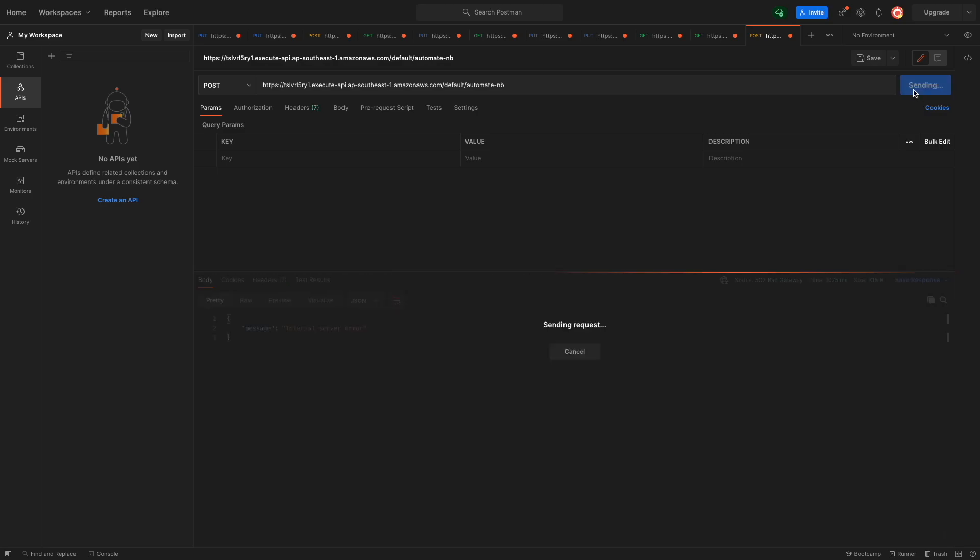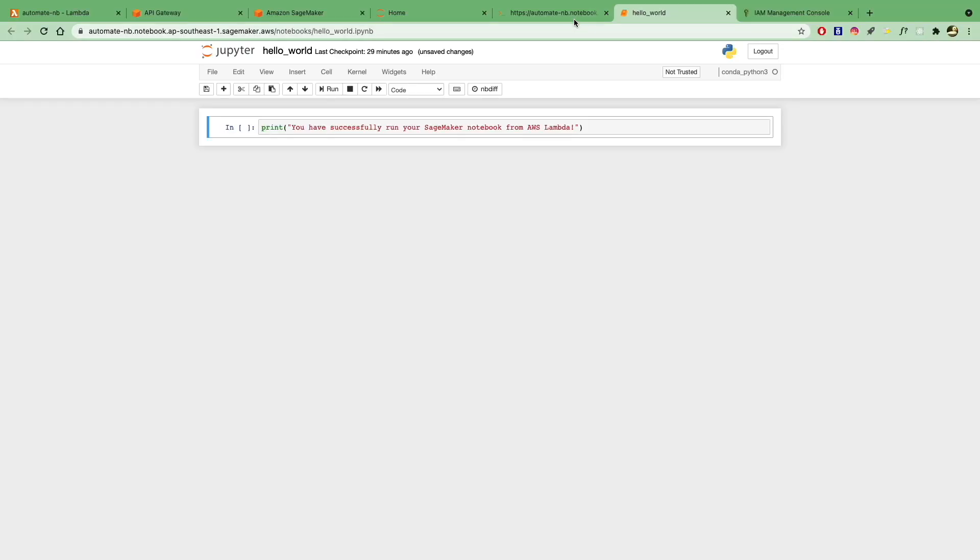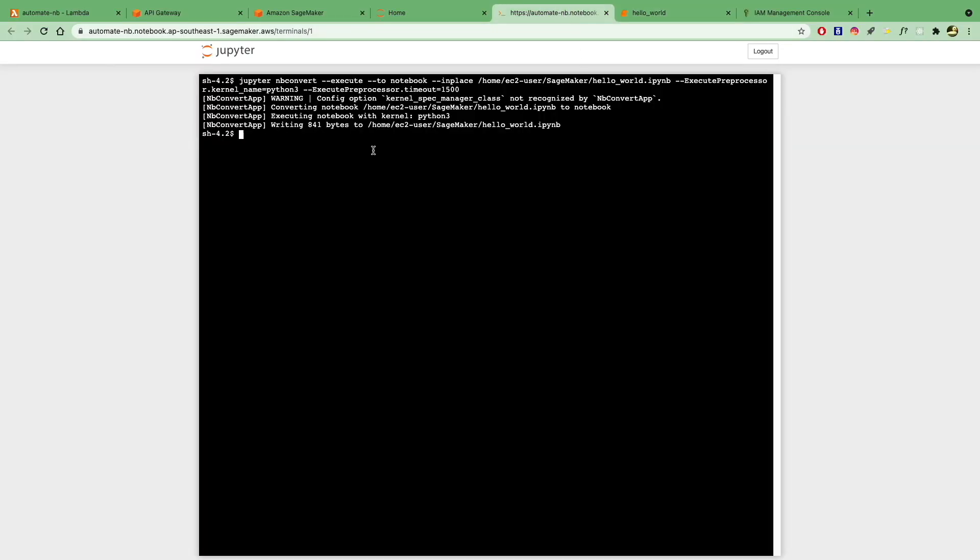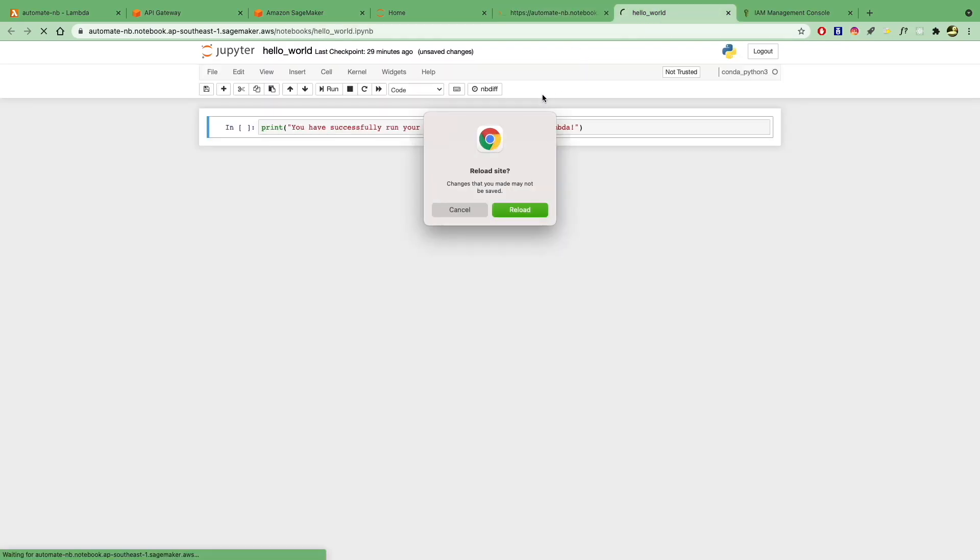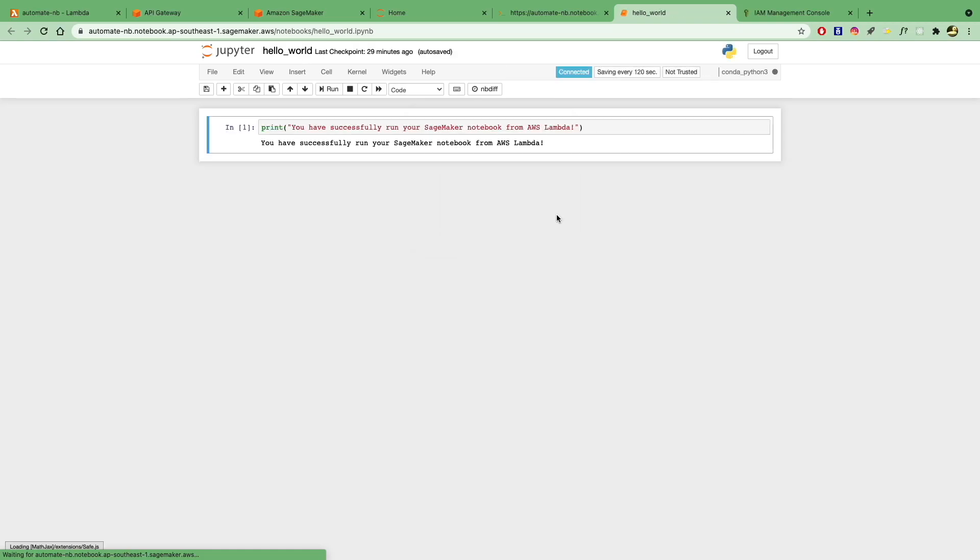let's see, we get an internal server error. But if I go and check, you can see that in the terminal here, we've actually returned 841 bytes, which means that we have successfully run the notebook. So if you check the notebook and refresh, you'll see that we have actually run the print statement.